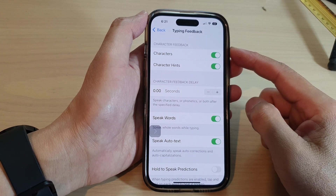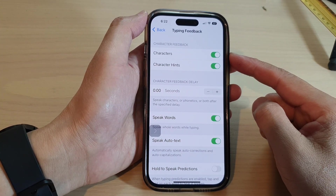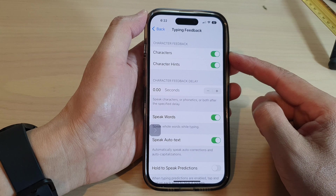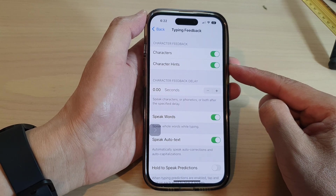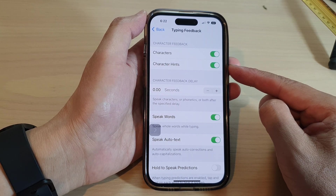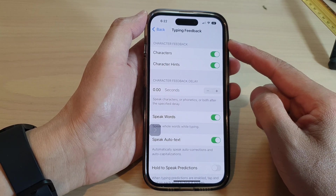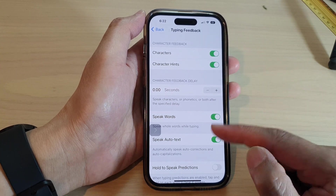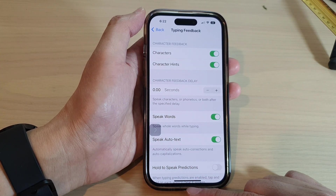Hey guys, in this video we're going to take a look at how you can turn on or turn off characters and character hints typing feedback read aloud on the iPhone 14 series.